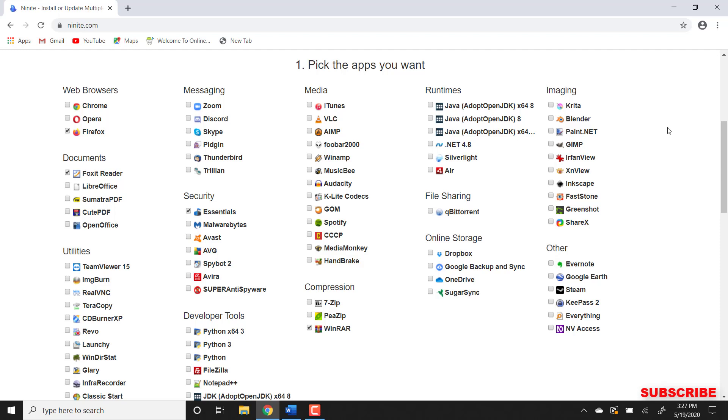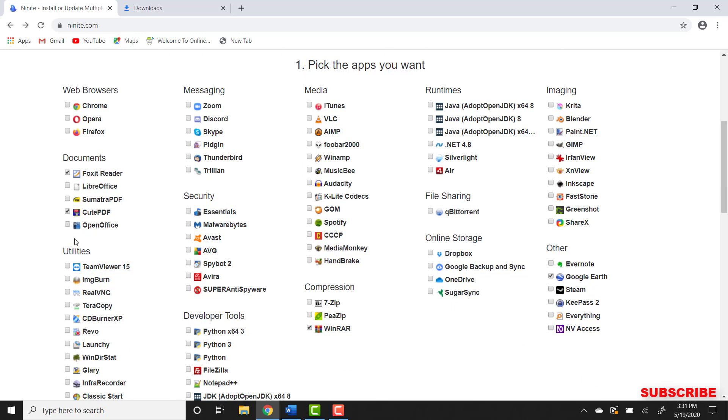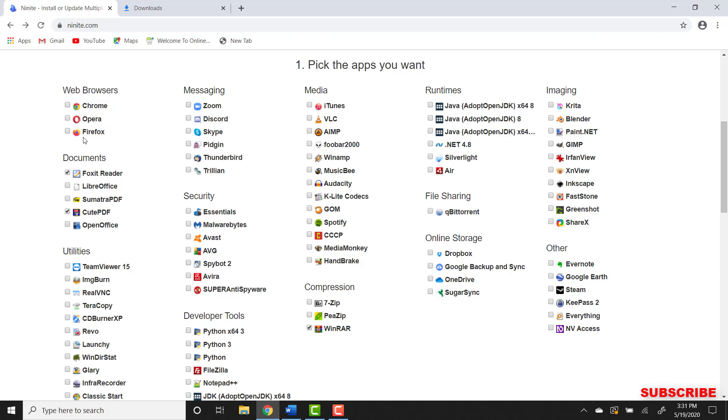Just to show you how this works, I'm going to select a couple of them right here. I'm going to select Foxit Reader, CutePDF, and I'm going to select a different one. Let's select Firefox.